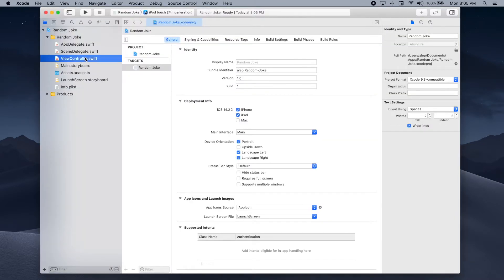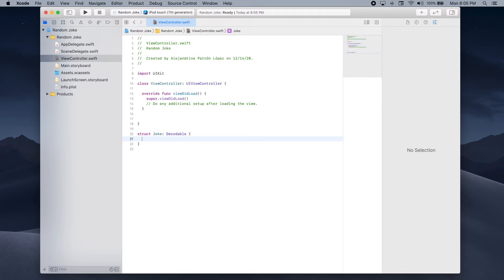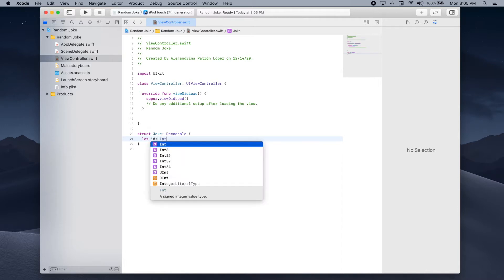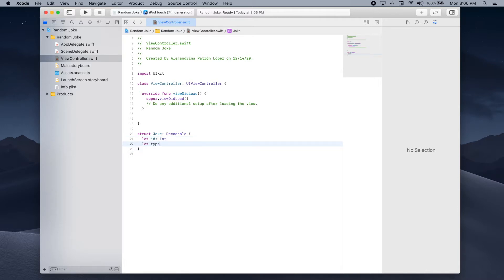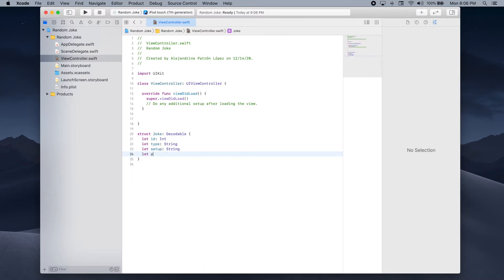In Xcode, let's go to ViewController and create a new struct. We'll call it Joke and we need to make sure that it is Decodable since we will be decoding the JSON from the API. The structure will have four properties, one for each of the key-value pairs: first the ID which is an Int, then the type of joke which is a String, then the setup which is also a String, and finally the punchline which is also a String.